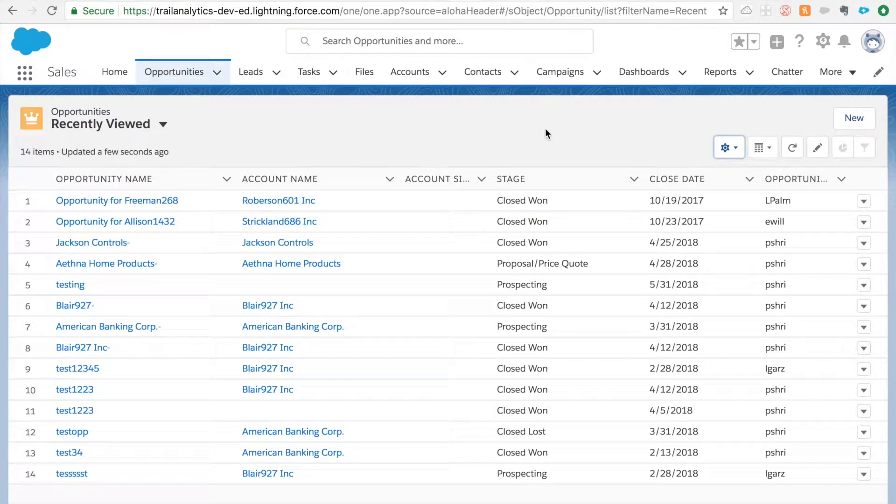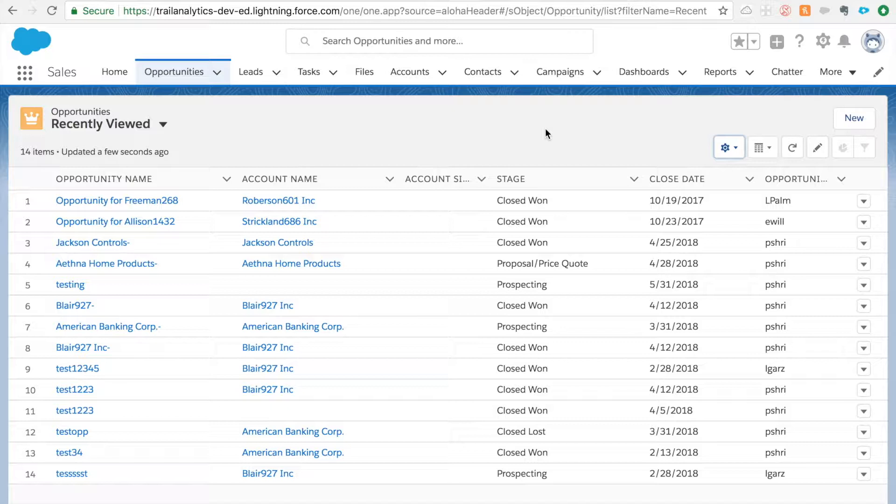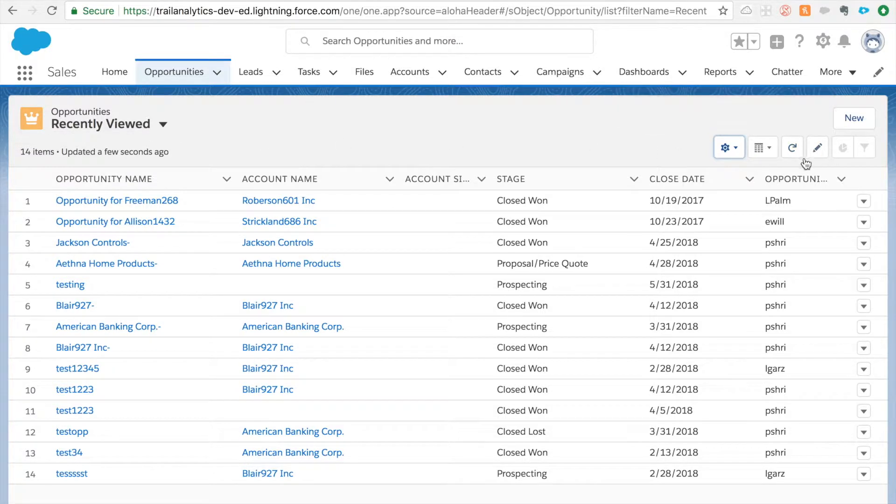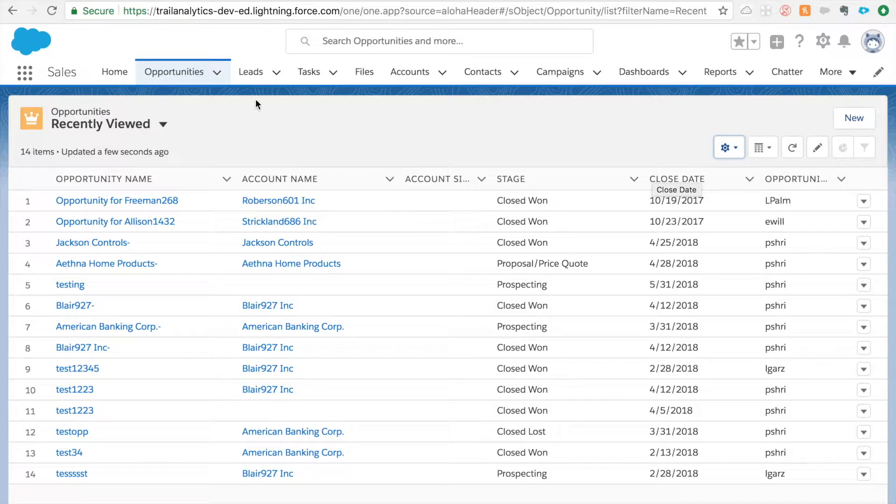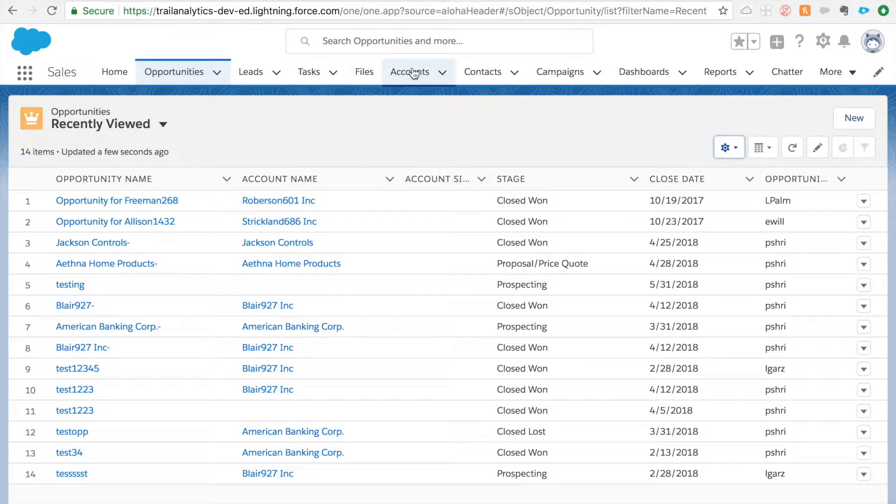Hello everybody, today we're going to talk about a very important yet very simple feature in Salesforce Lightning. I'm going to start talking about list views in Lightning. Recently viewed is a standard list view which by default lands when you open any tab.